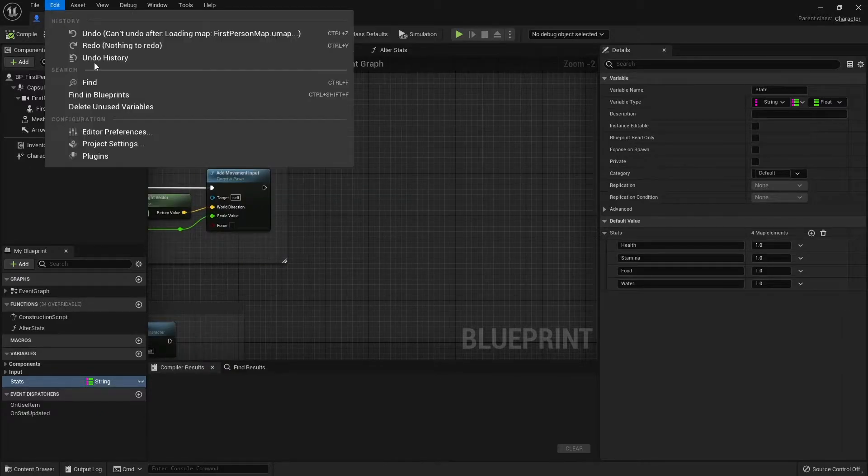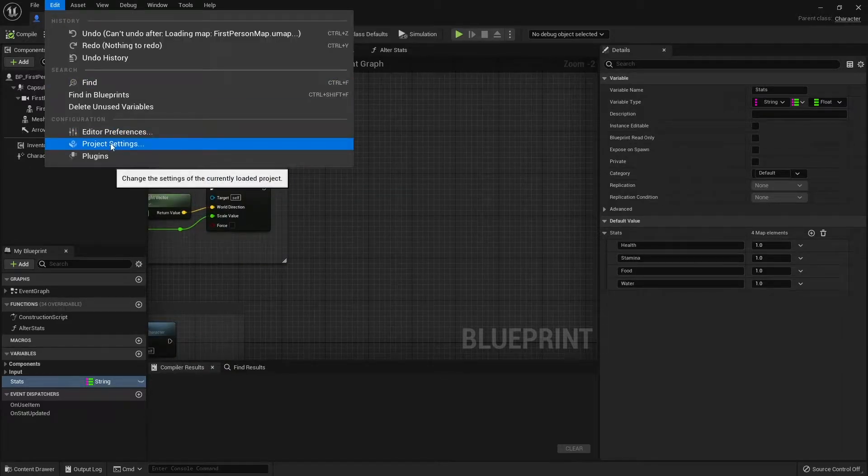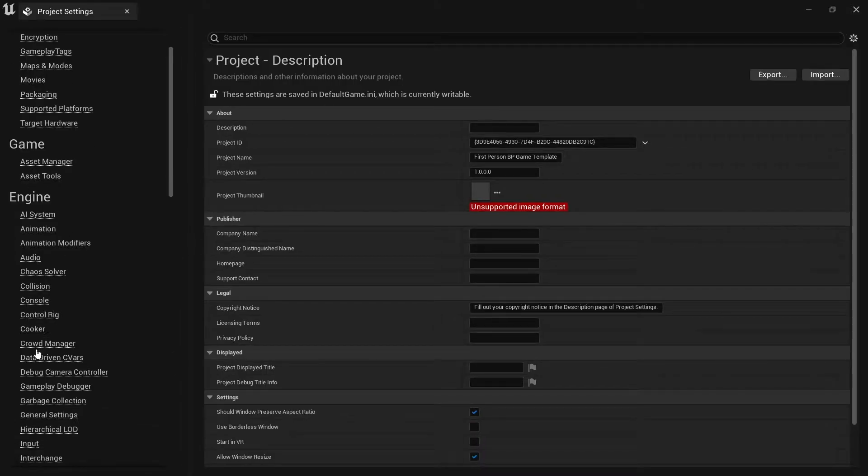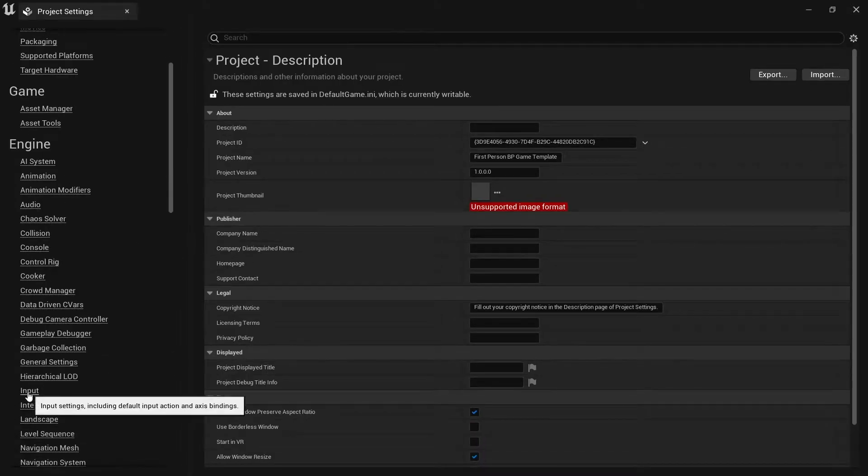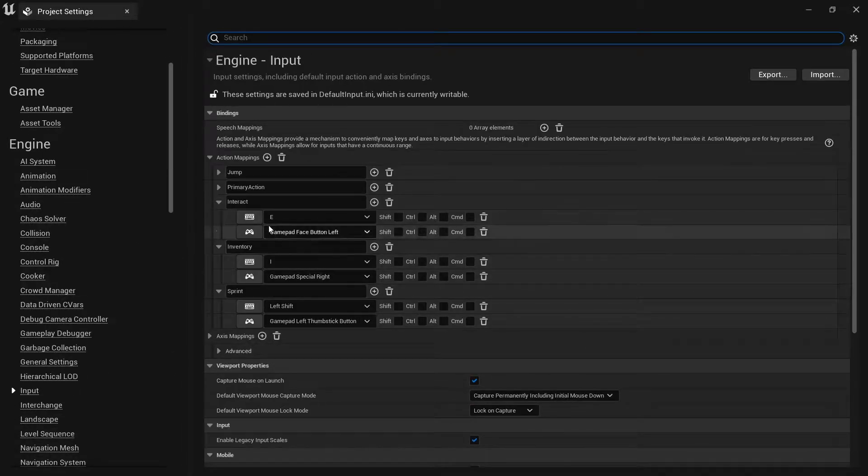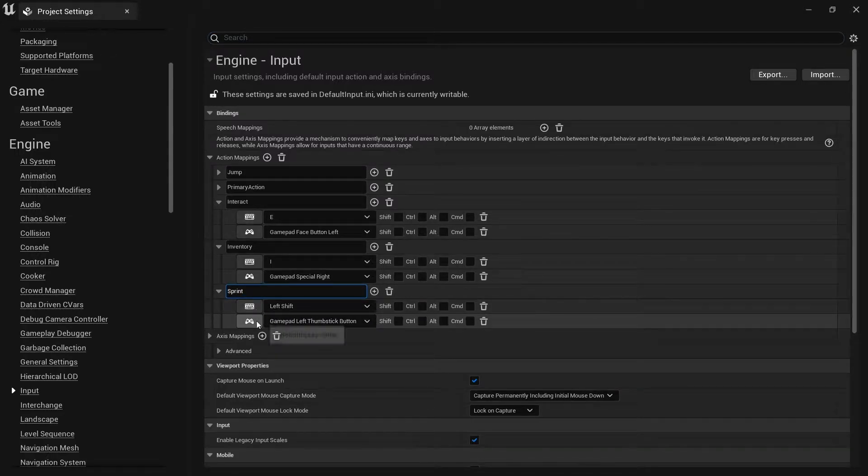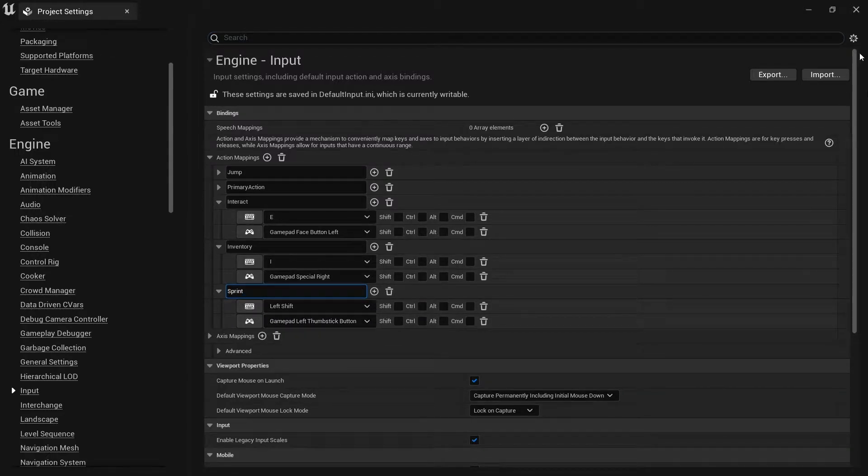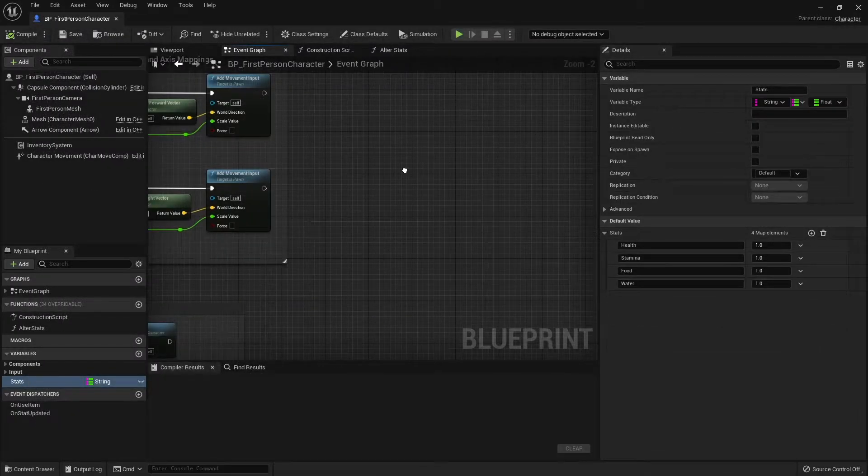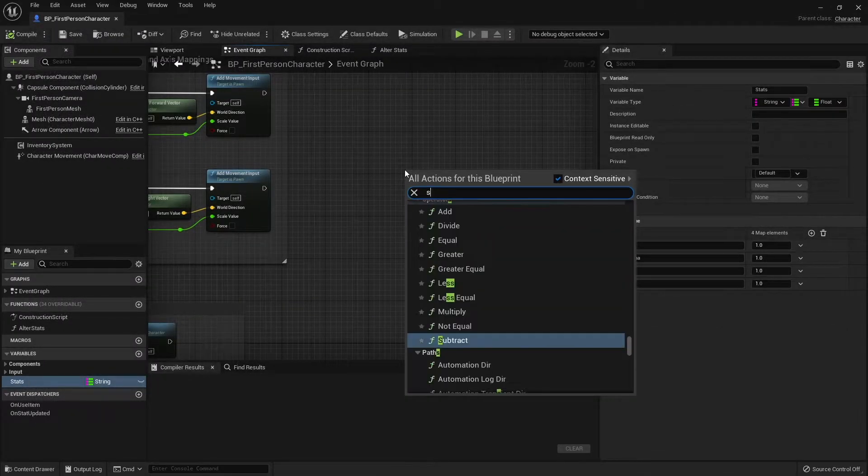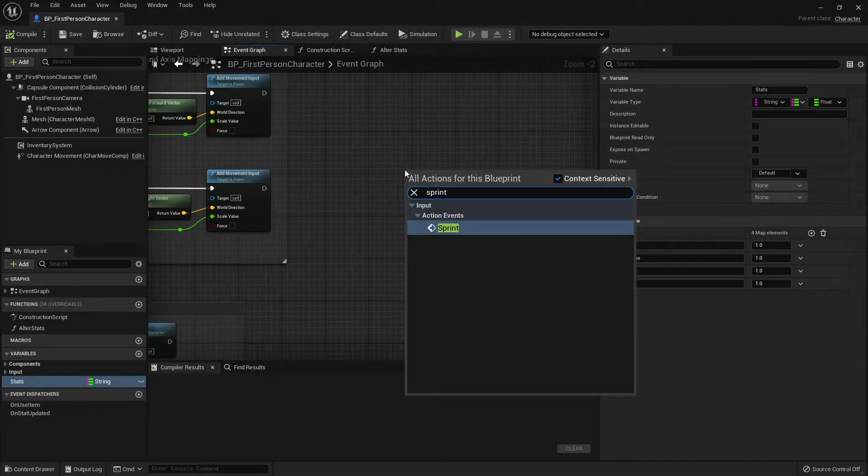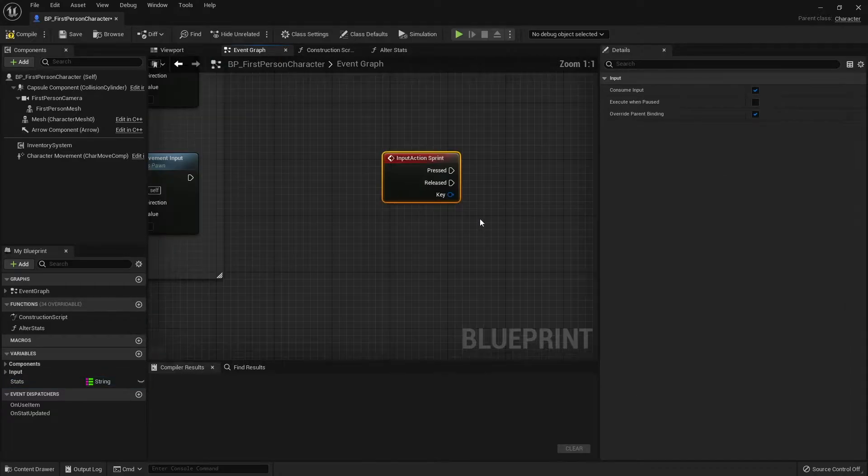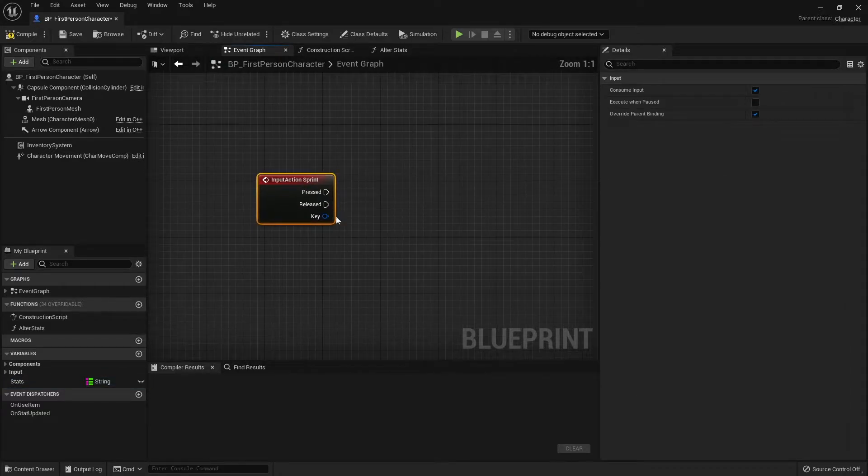Let's first get sprinting working. For this we're going to make a sprint input in our project settings. We'll go down to input and add sprint. I've put on left shift and on gamepad left thumbstick button.